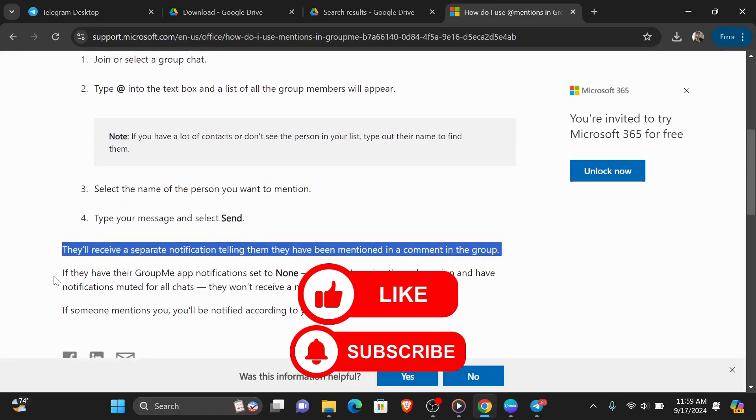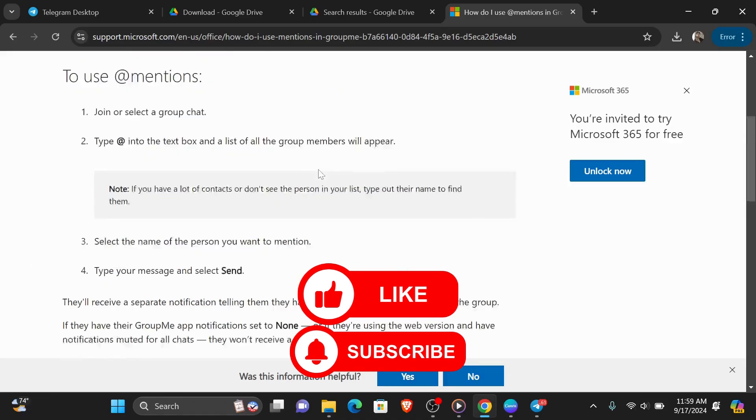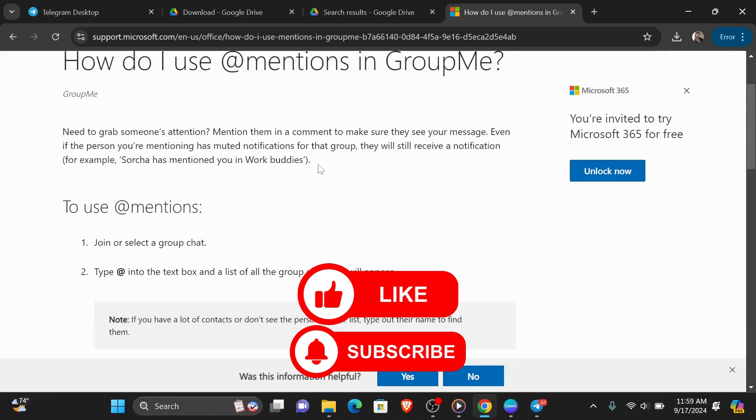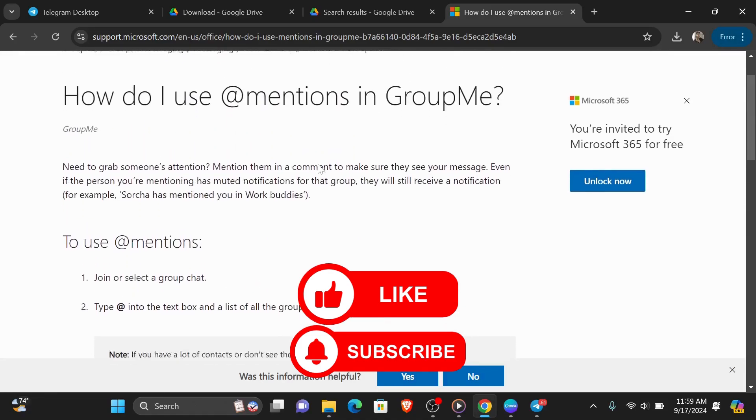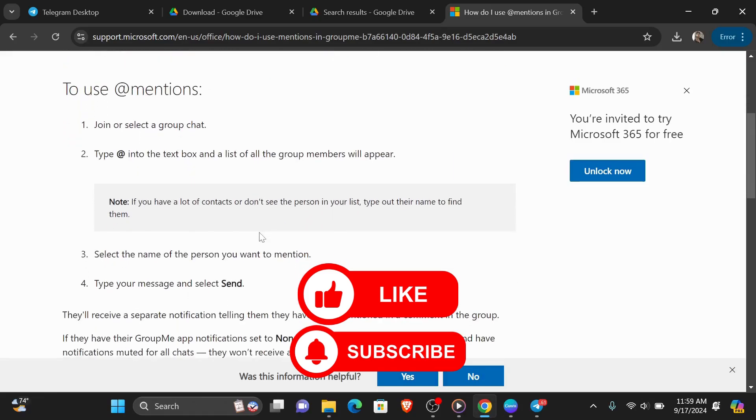So unlike other platforms like WhatsApp or Messenger, you can see that there is no mention of a method to tag everyone in the chat group at once. Your only solution is to do it manually following these steps and tag everyone in the group one by one and then finally select send.